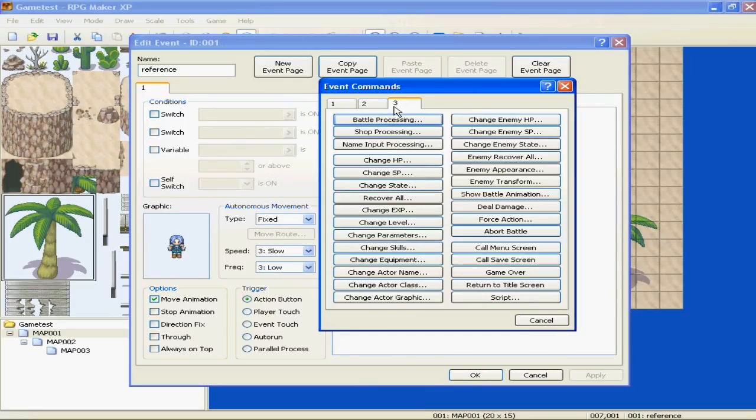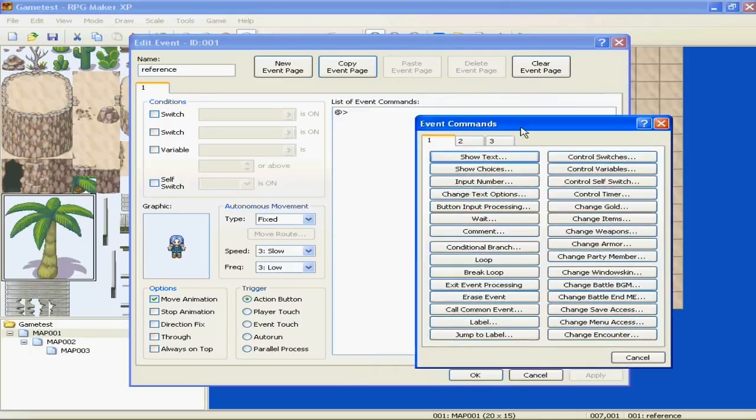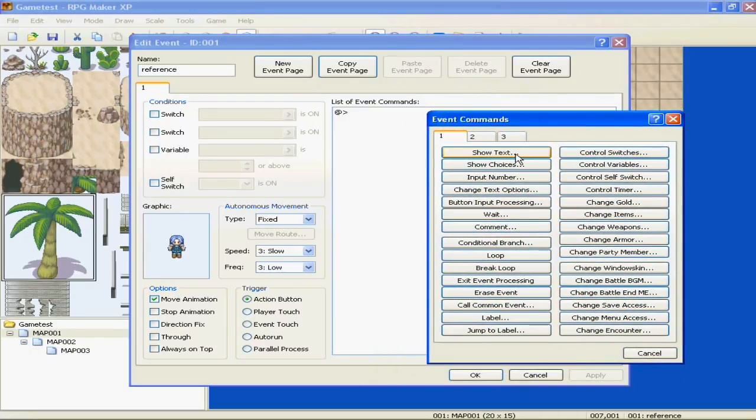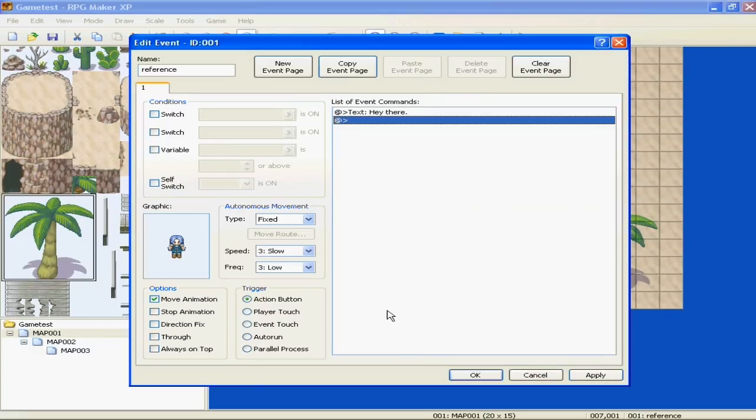And I mean, this is literally the heart and soul of your game. Alright. So let's make him say something. So you're going to go to Show Text, click it. Let's make him say, hey there. Okay.